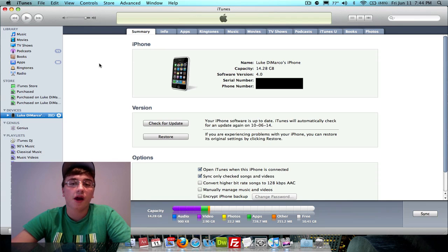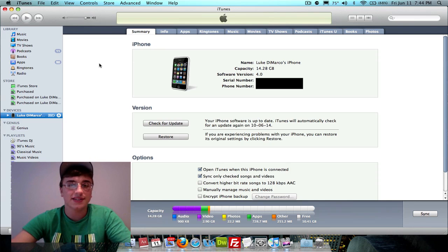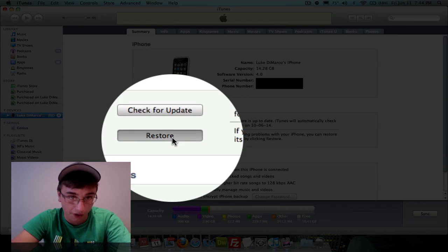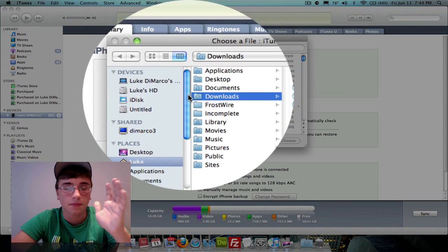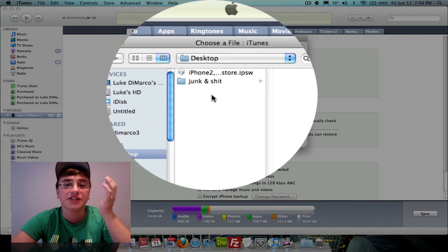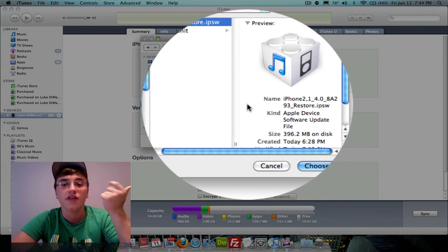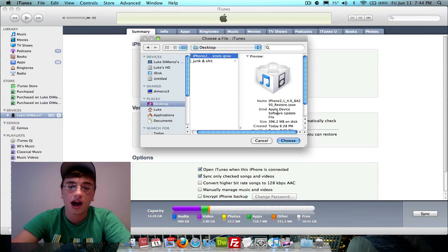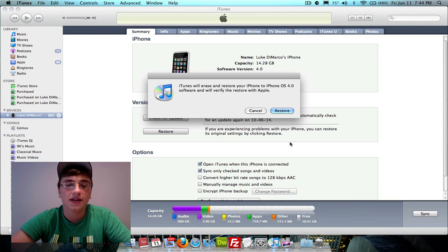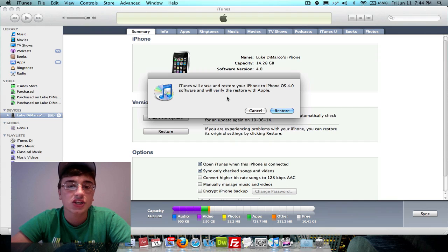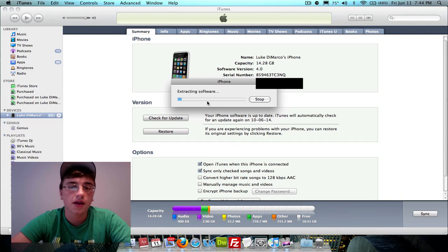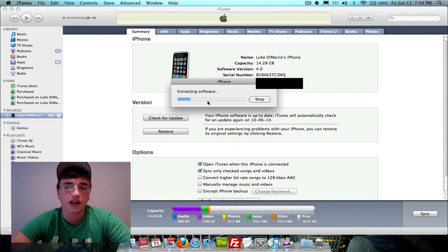Once you've backed up your iPhone or iPod Touch, take your mouse, hold down Option on your keyboard, and click Restore while holding Option. That should bring up a browser window. Navigate to the IPSW file — the restore file you just downloaded. It's 396.2 megabytes for the iPhone 3GS firmware. Click Choose, and a notification will pop up saying iTunes will erase and restore your iPhone to iPhone OS 4.0 software and will verify the restore with Apple. Click Restore and it'll go through the restoring process.